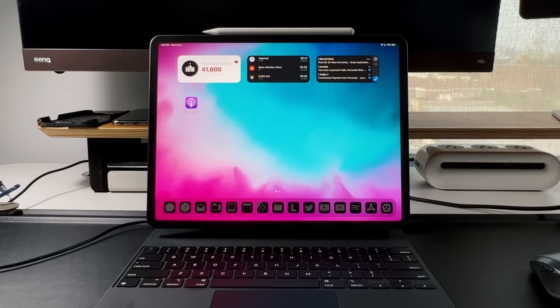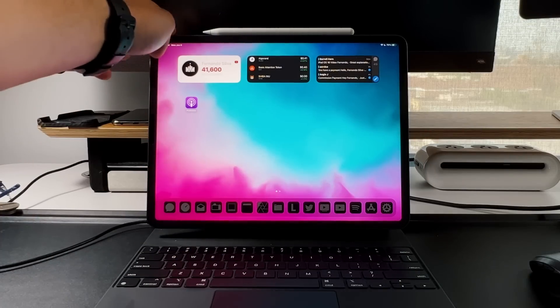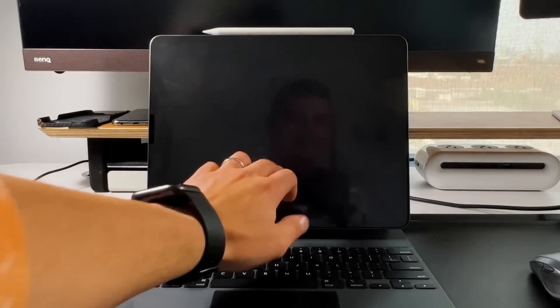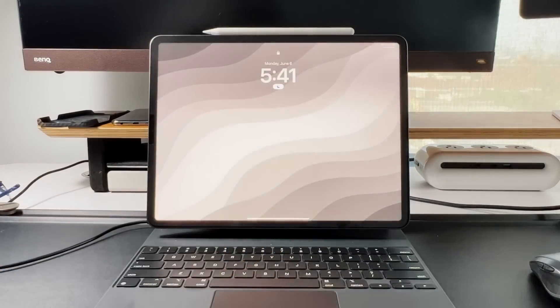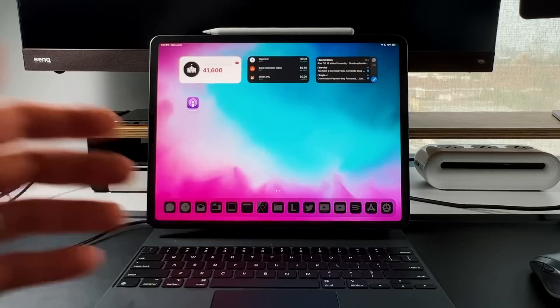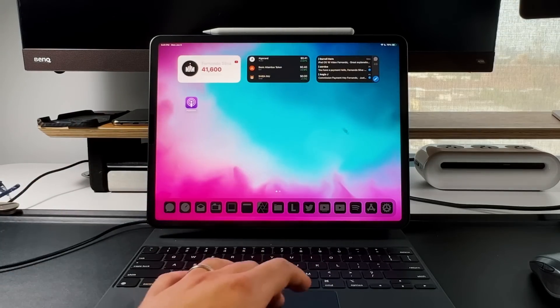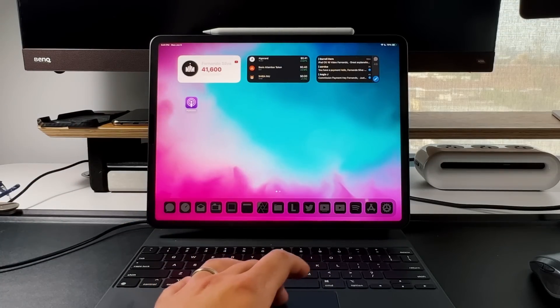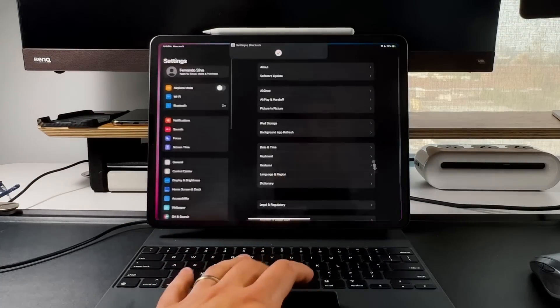Let's jump right into this video. The first thing I'm going to show you is that I am on iPadOS 16. If you see, we do have the new lock screen with that new font right there.